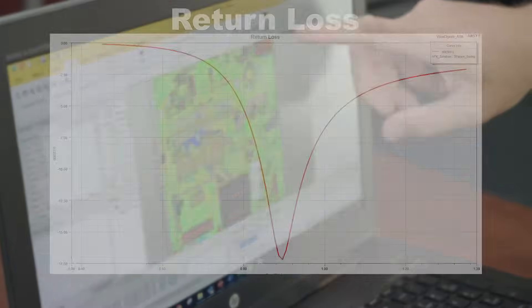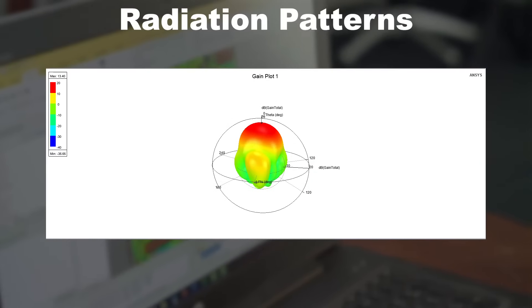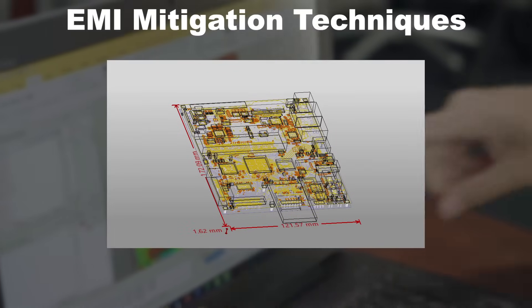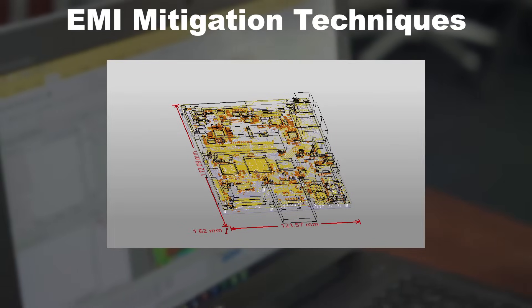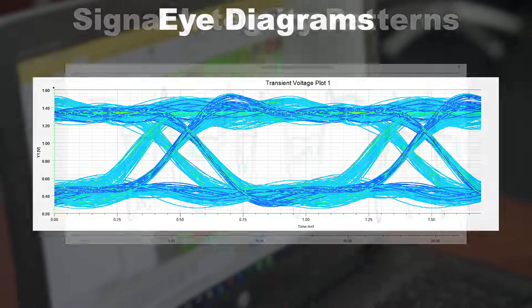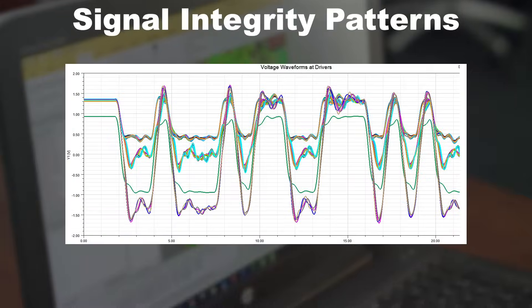Using ANSYS world-class design tools and RAND Simulation's electromagnetic expertise, clients are able to get results such as return loss, radiation patterns, EMI mitigation techniques, as well as eye diagrams and signal integrity patterns.